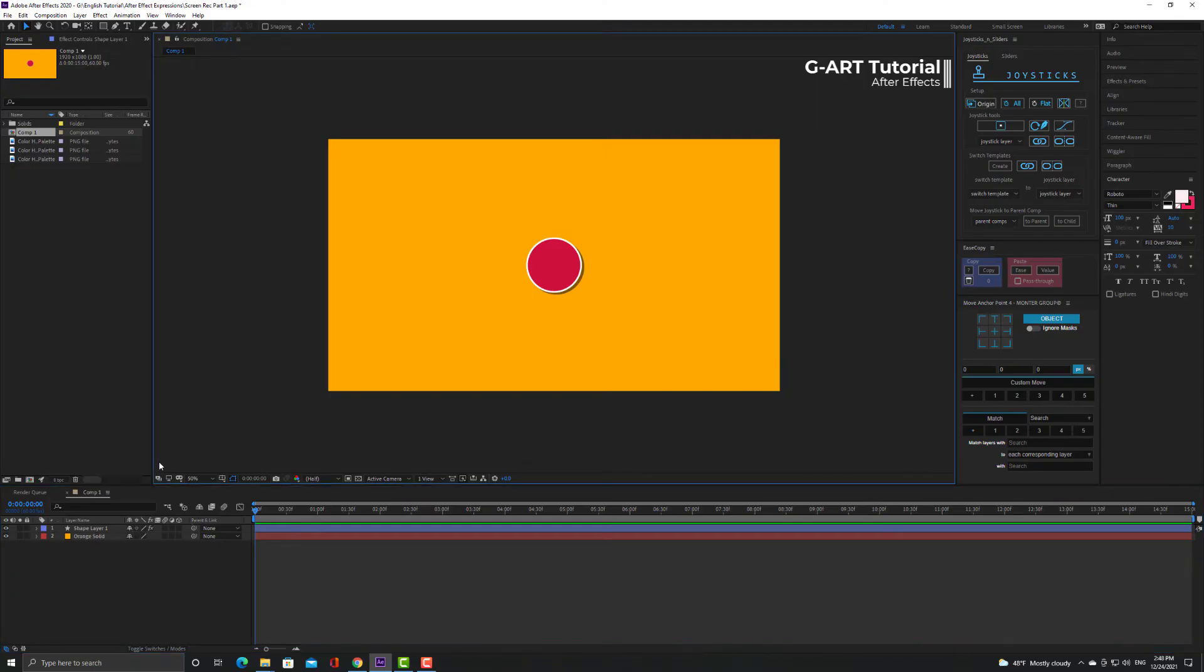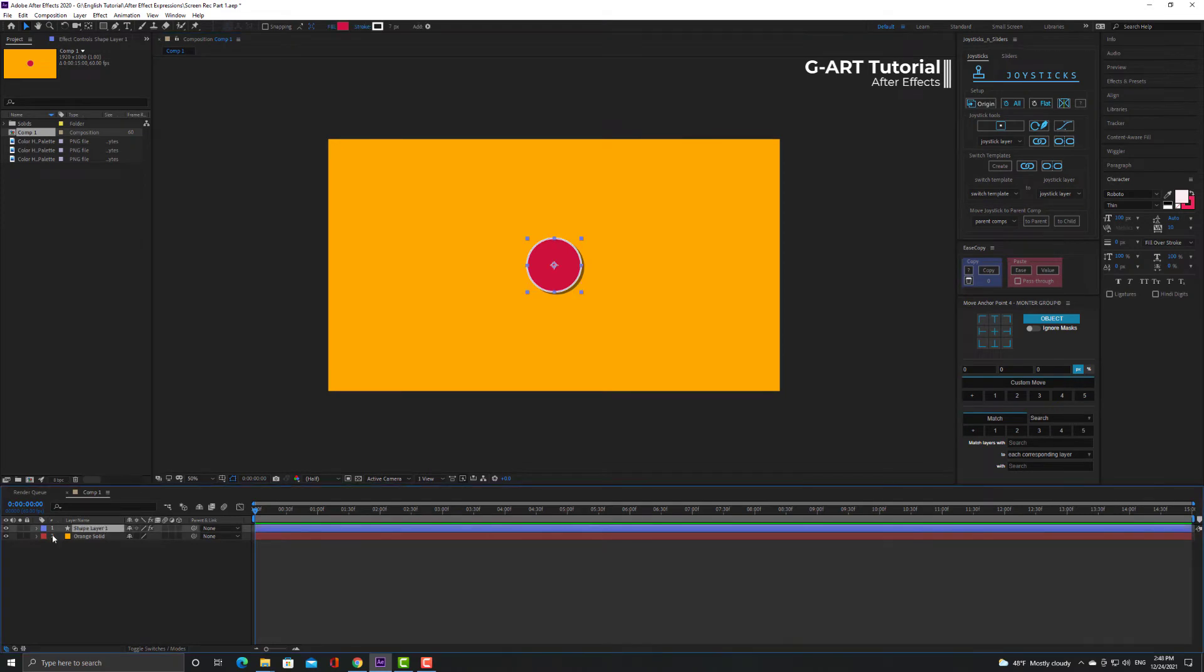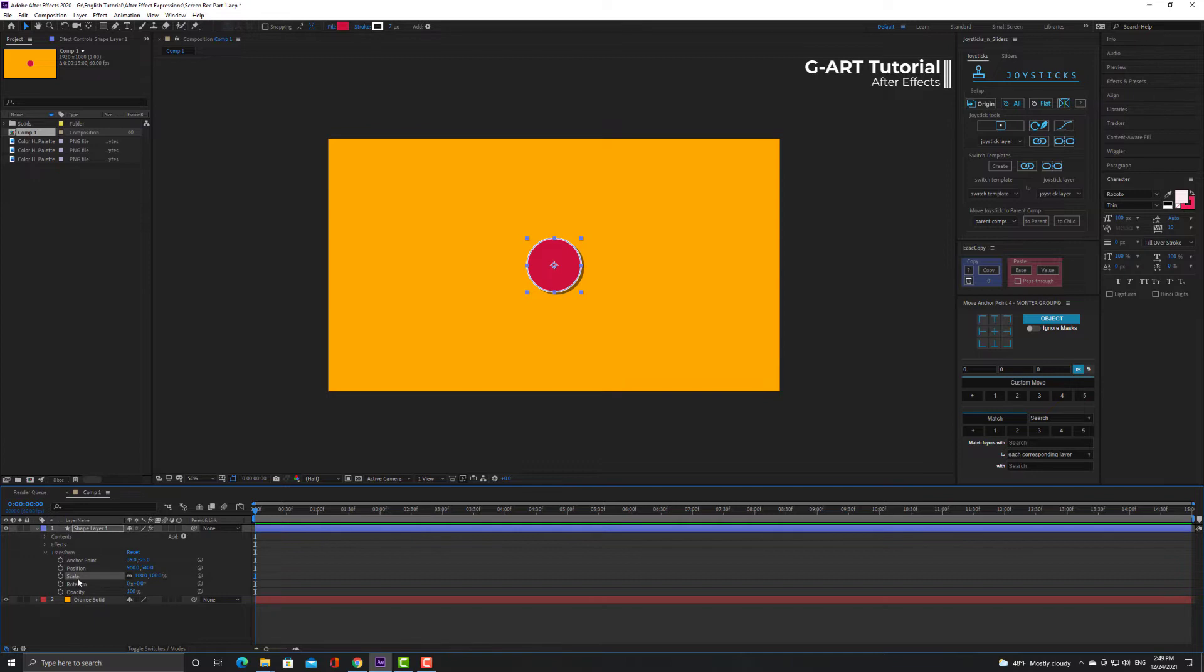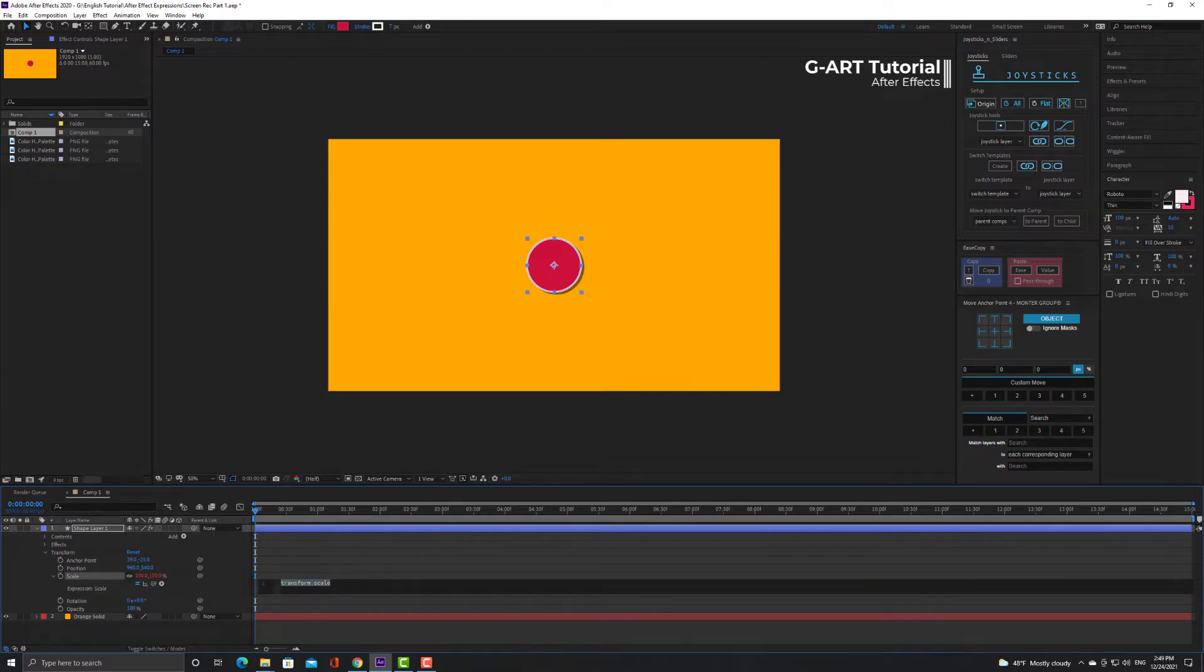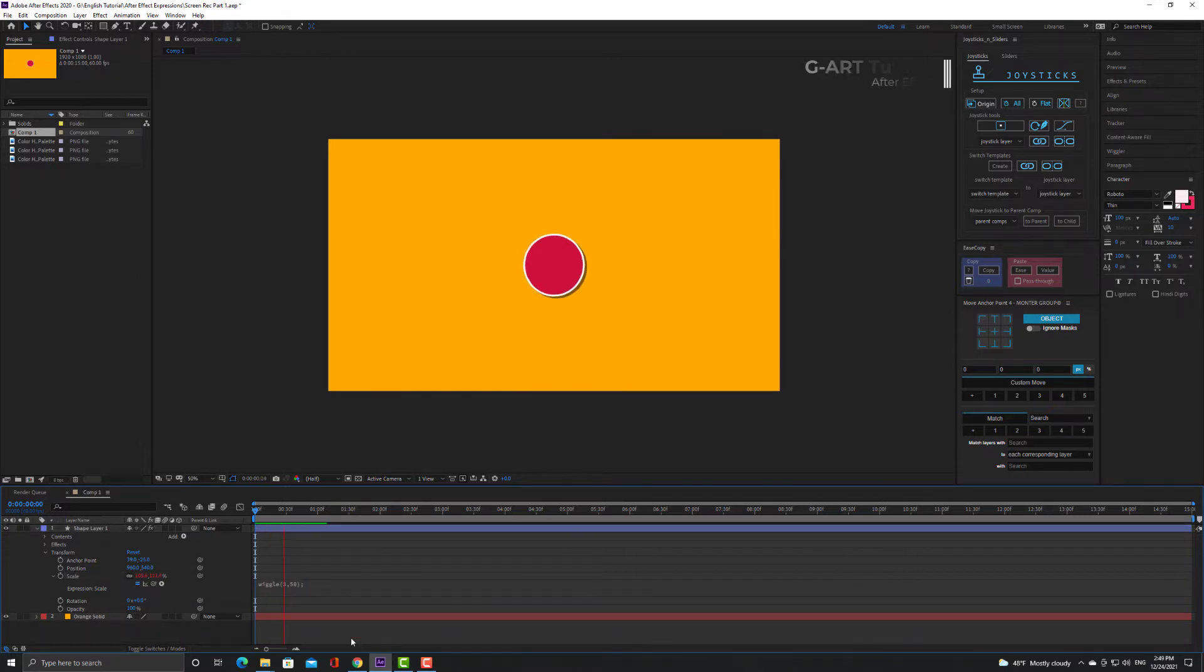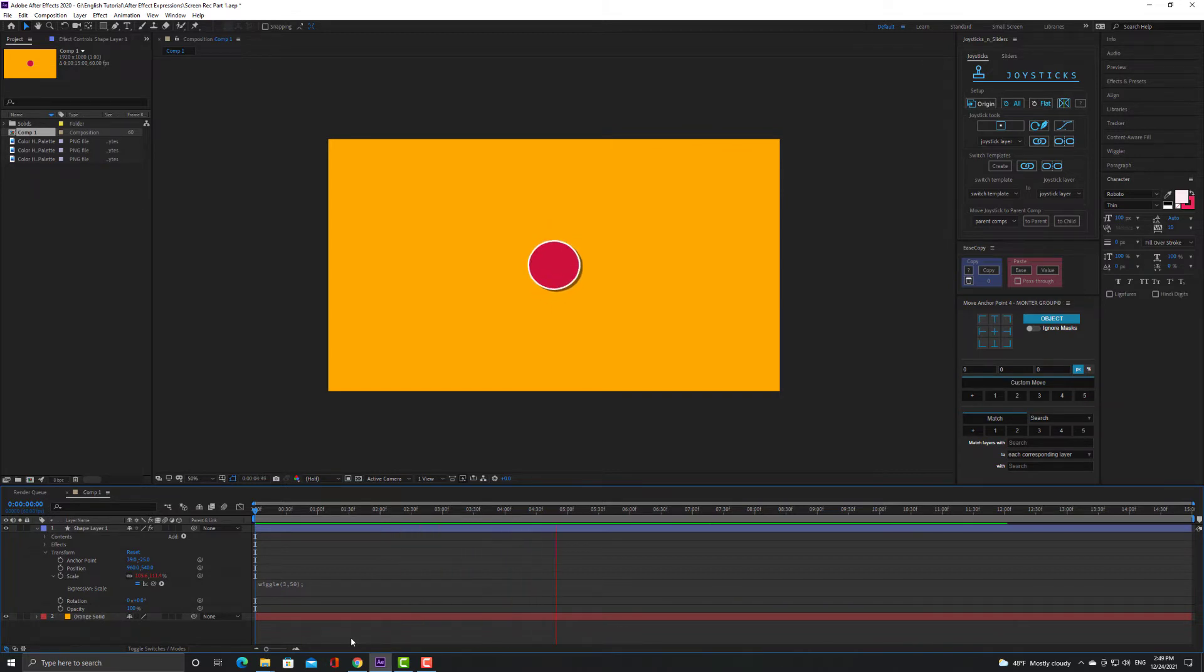Wiggle is usually applied on the position parameter but it can also be applied on the other parameter. For example, I want to apply it to scale. You can even apply it on the different parameter of some effects.